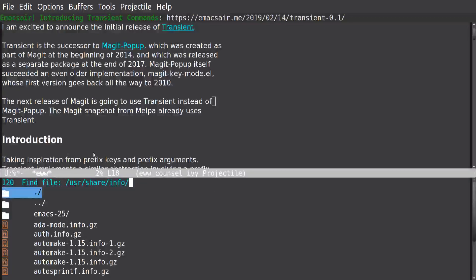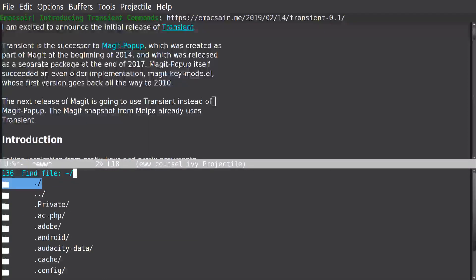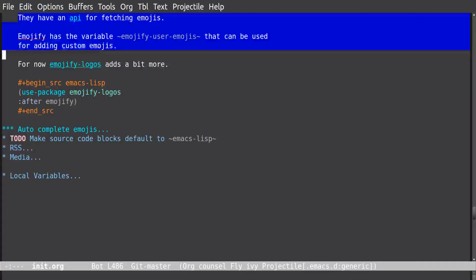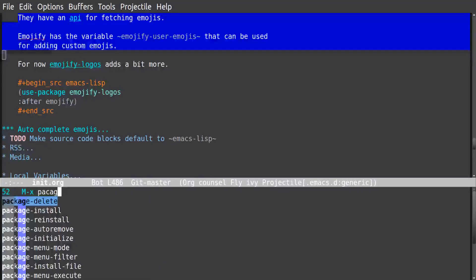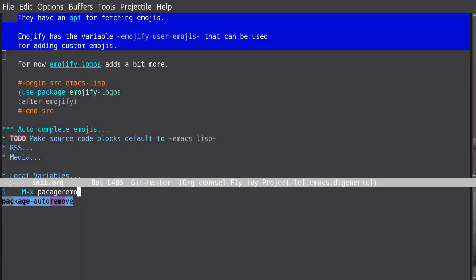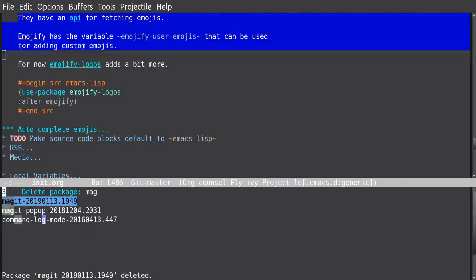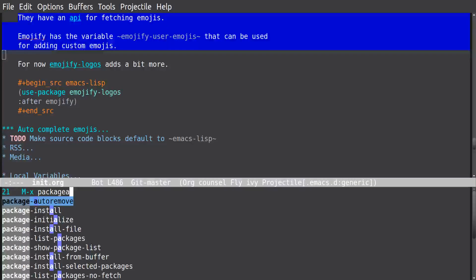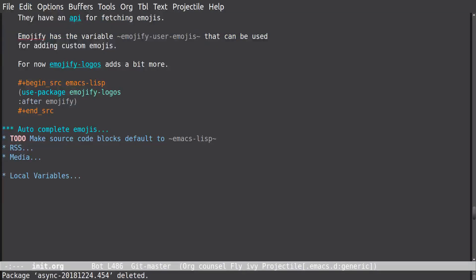Yeah, first thing let's go into my image. Okay, so now what we want to do is remove Magit and reinstall it. And then we're going to do package-auto-remove. So that way we'll get all the new versions.